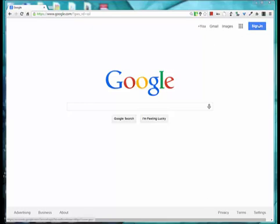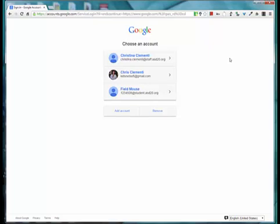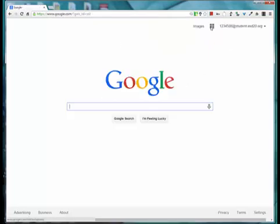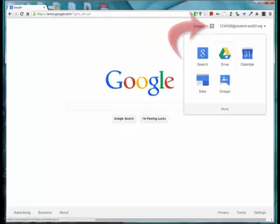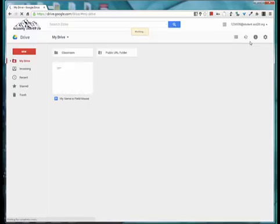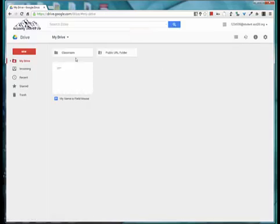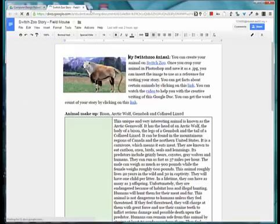Go ahead and sign in to your Google account if you haven't already. Select your drive in the upper right corner and locate your story in the classroom folder.